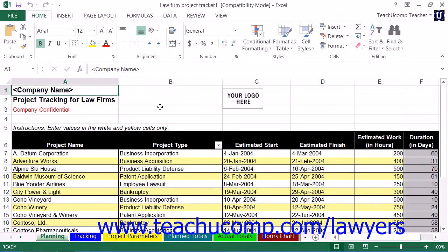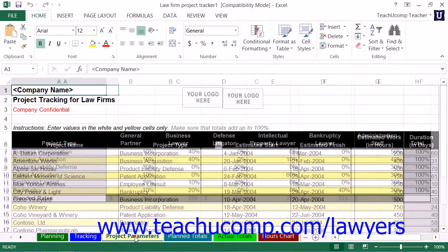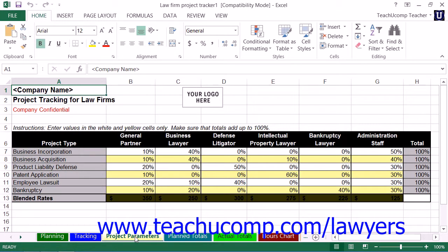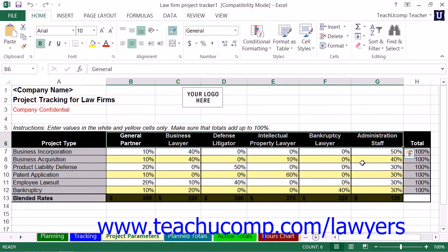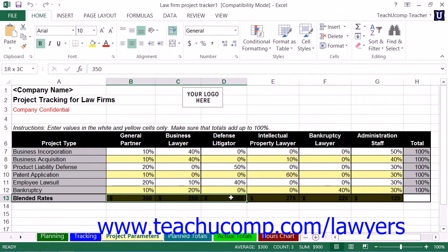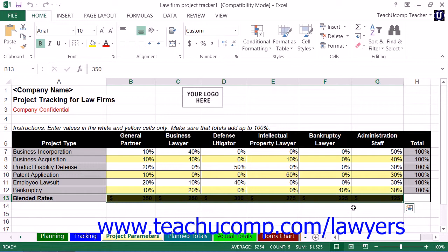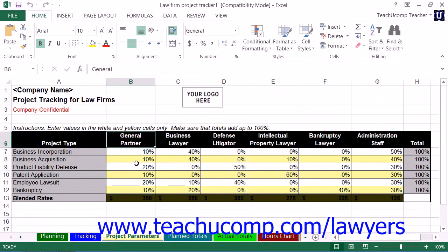Just as when entering data into the Law Firm Financial Analysis Worksheet, you begin by entering data into the Project Parameters Worksheet. Within this worksheet, you will list each project by general project type, and then input what percentage of the total hours of the project is performed by each type of skilled worker. For each skilled worker listed, you can enter the billing rate into the blended rates cells in the cell range B13 through G13. This rate is the average billing rate for someone with the selected skill set. Note that you can also add columns and rows as needed in order to accommodate your law firm's business needs.